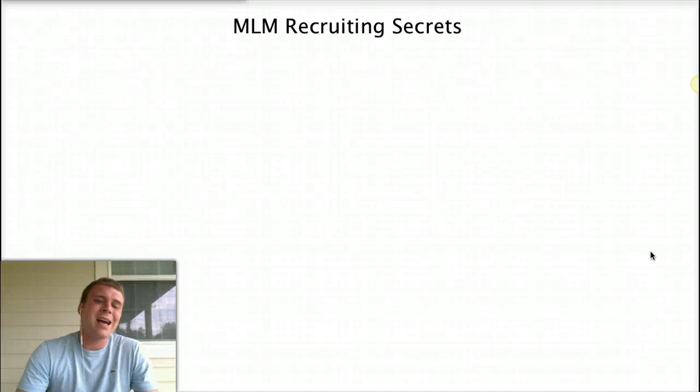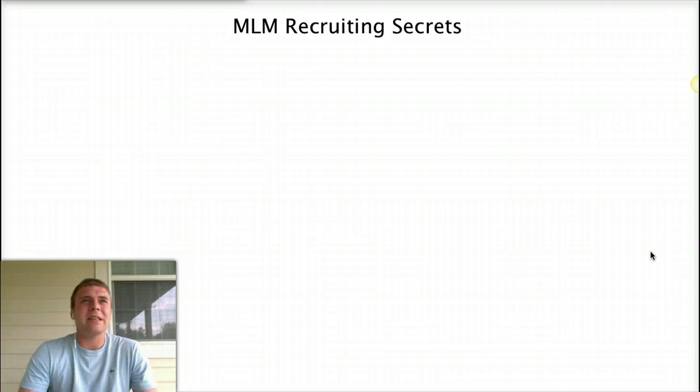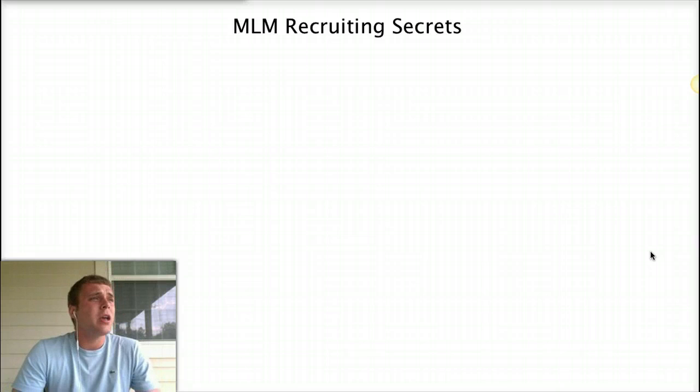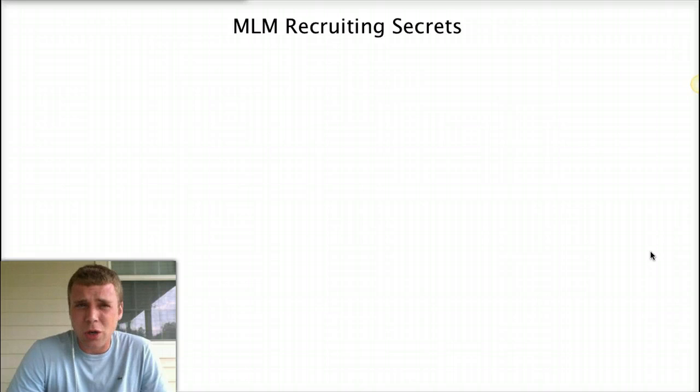What's happening guys? Dave Bowen, The Last Honest Marketer with DavidBowen.net. Today we're going to be talking about some MLM recruiting secrets that you more than likely don't know.